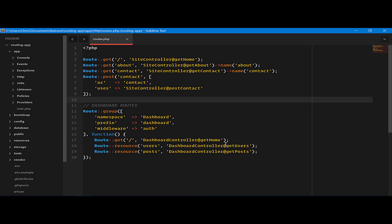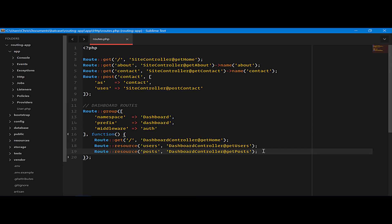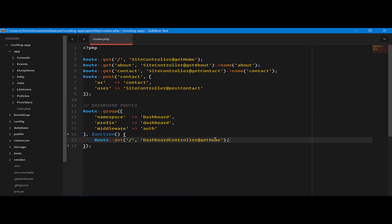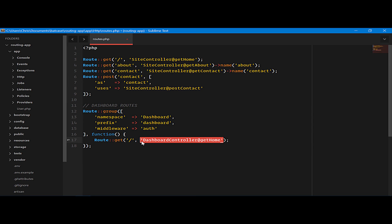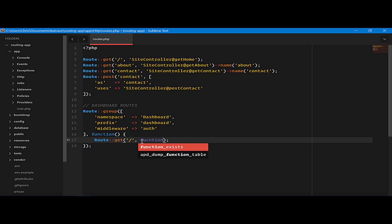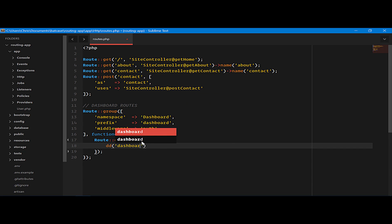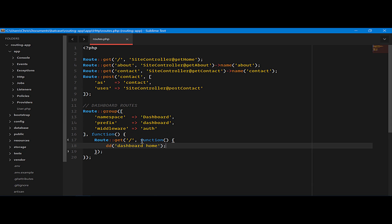To test, let's make this simpler for ourselves. We'll delete that. We'll not worry about controller routing right now. Let's create a closure here.